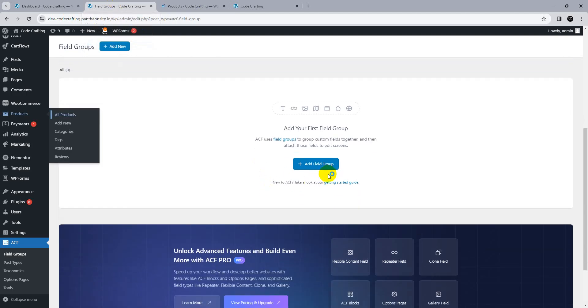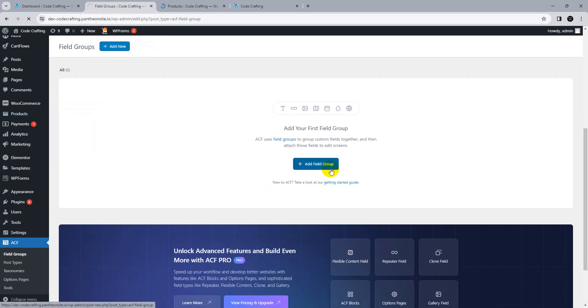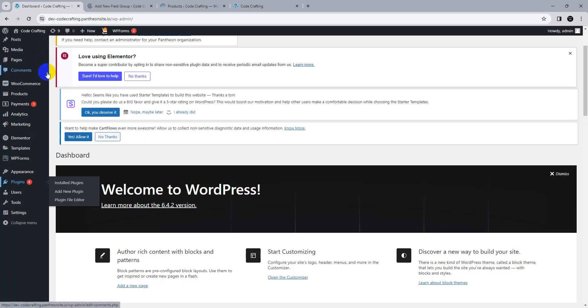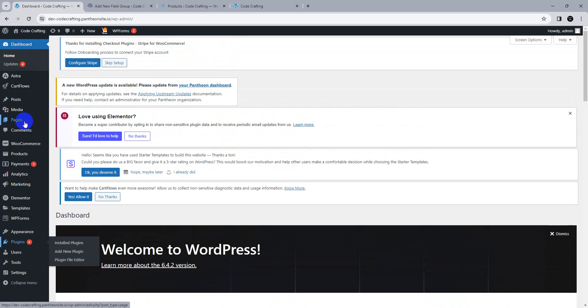We need to create a field group. For products we need Elementor Pro, so let's start with pages instead. Go to Pages.